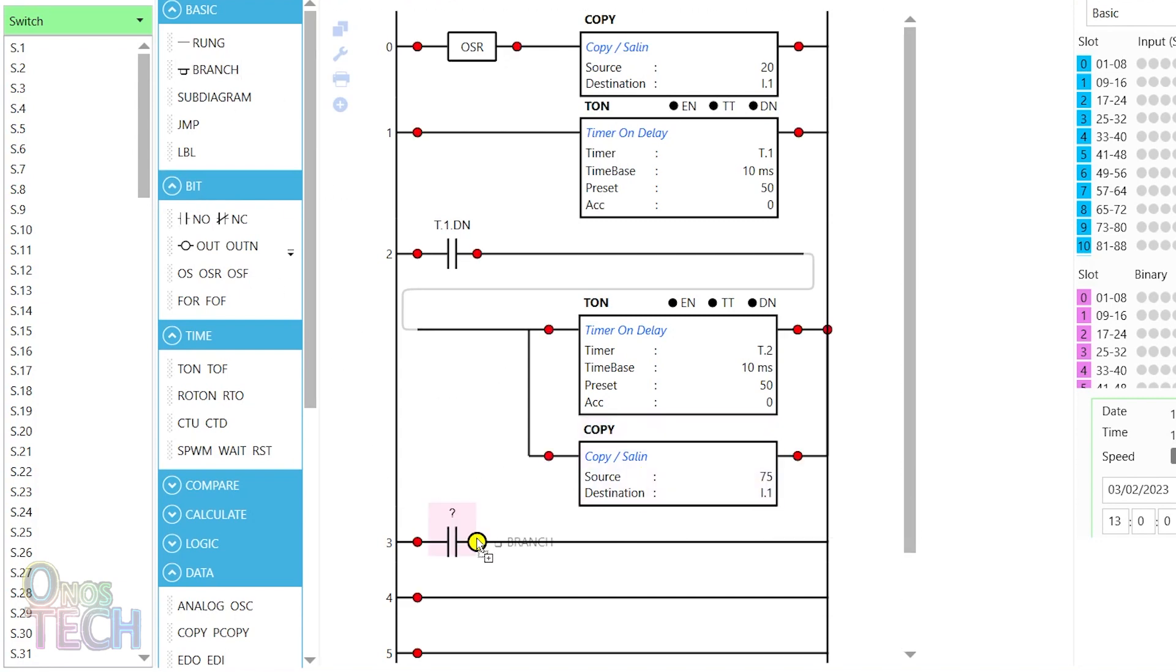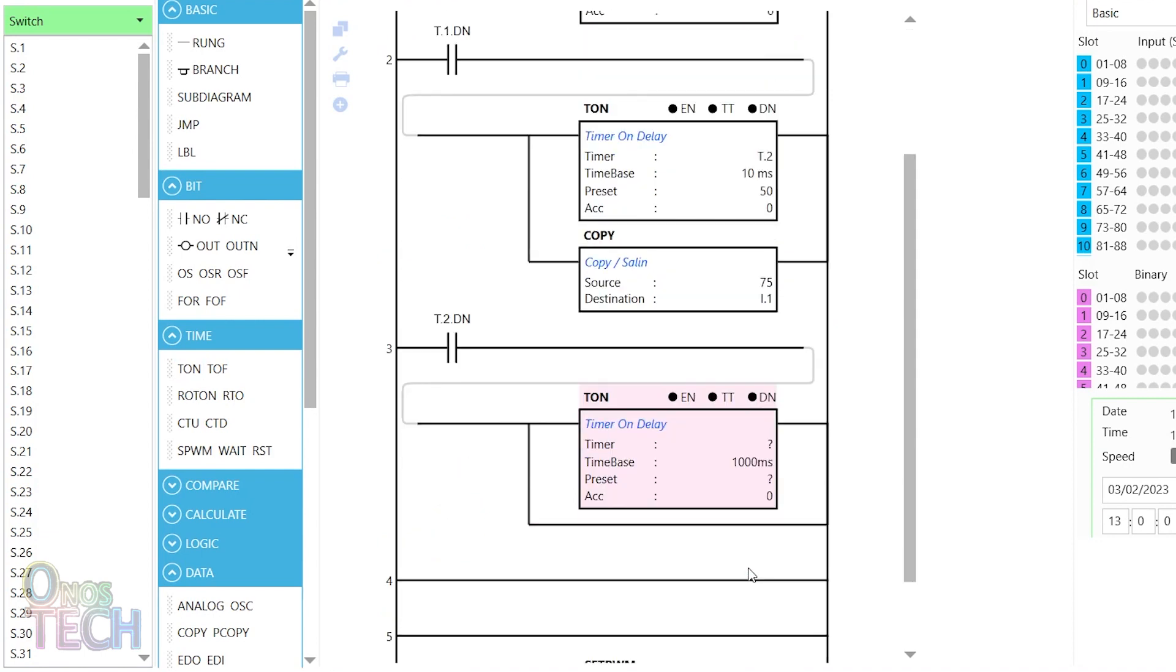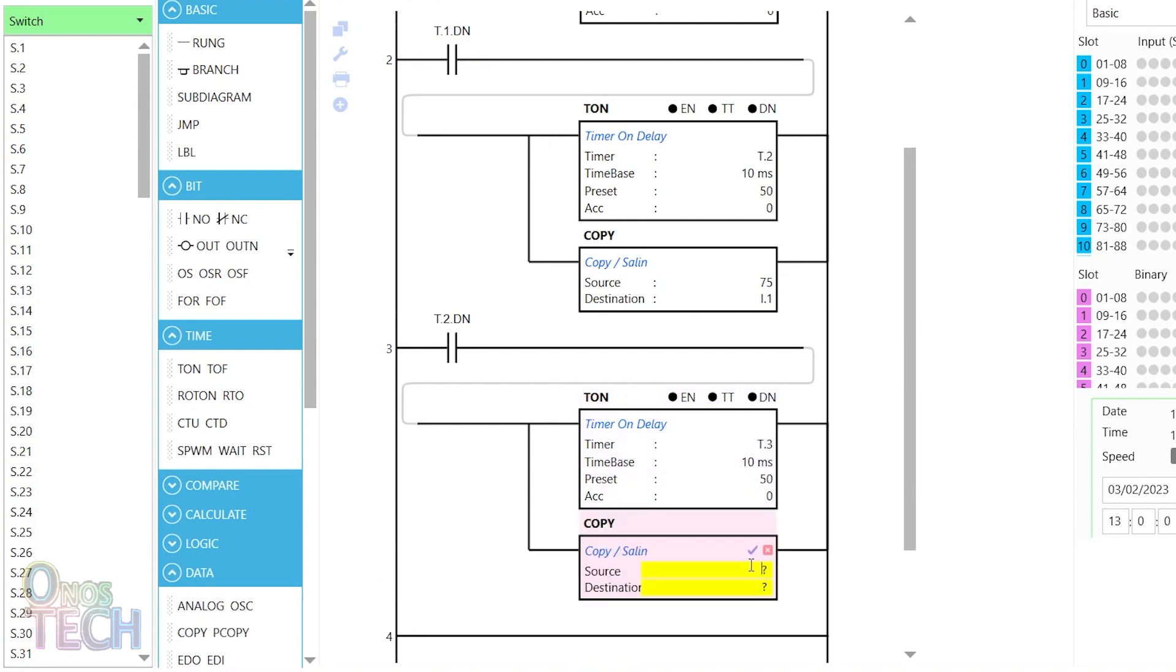Repeat the previous steps in the next rung with the T2 DN status contact, a T3 timer on delay, and a motor position of 90 degrees with 130 PPT.